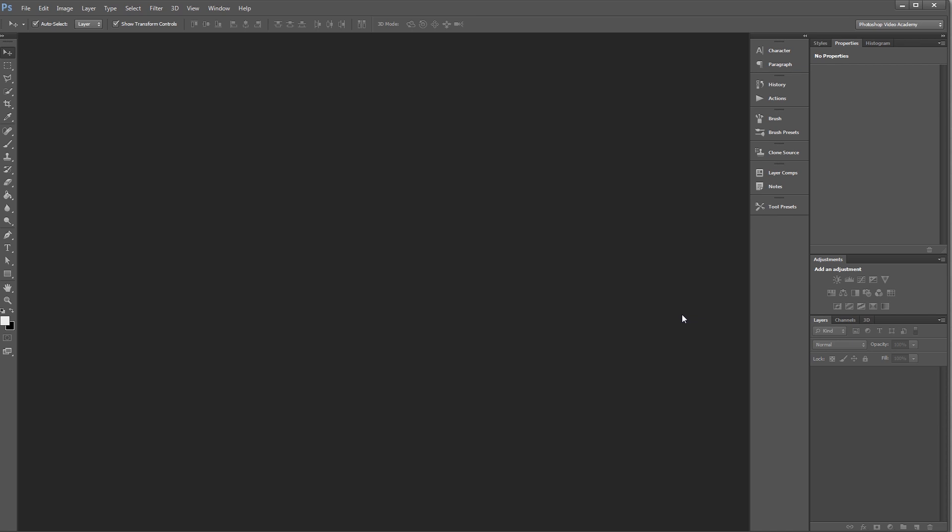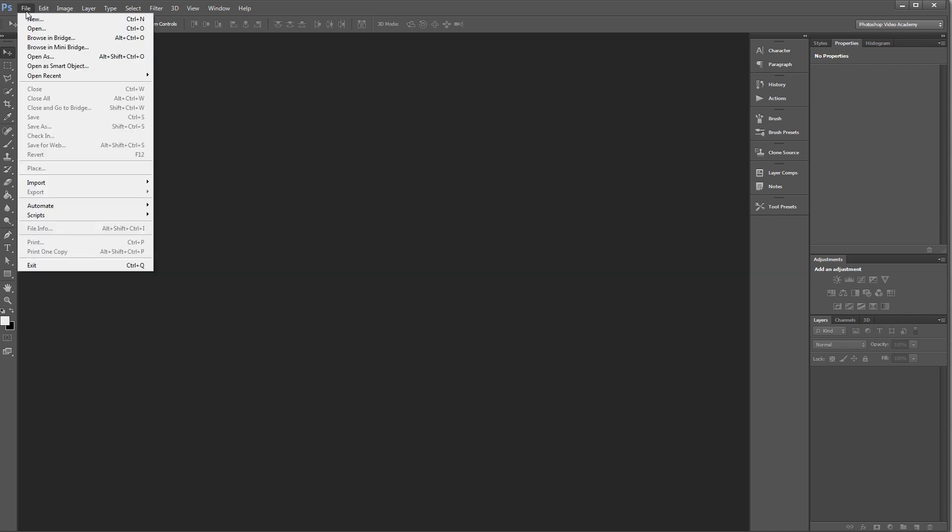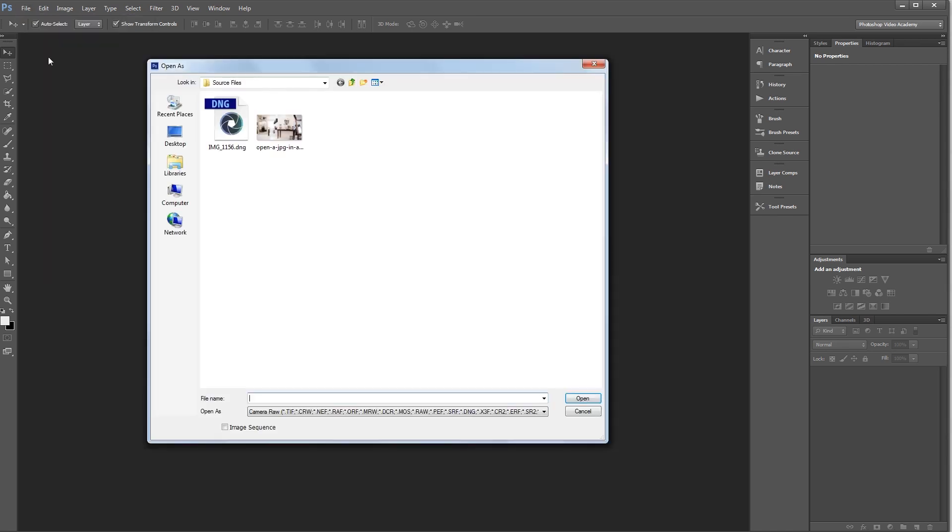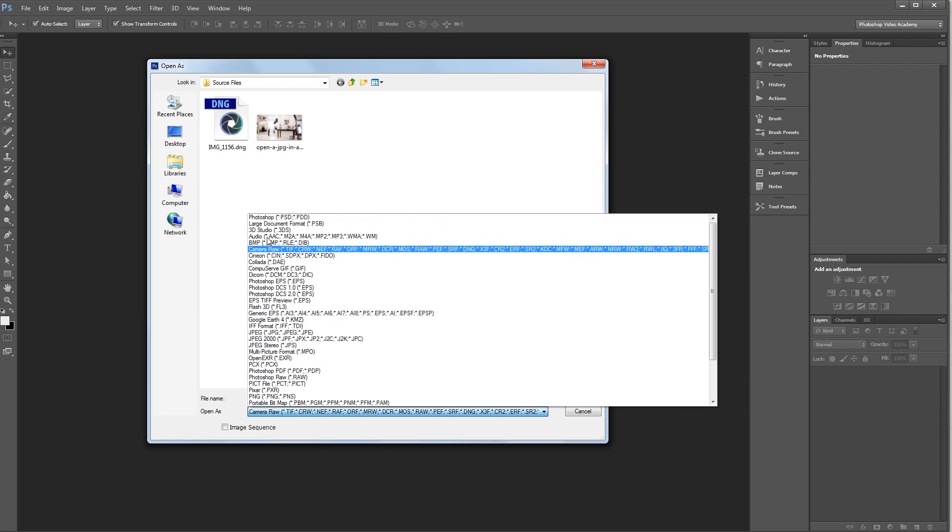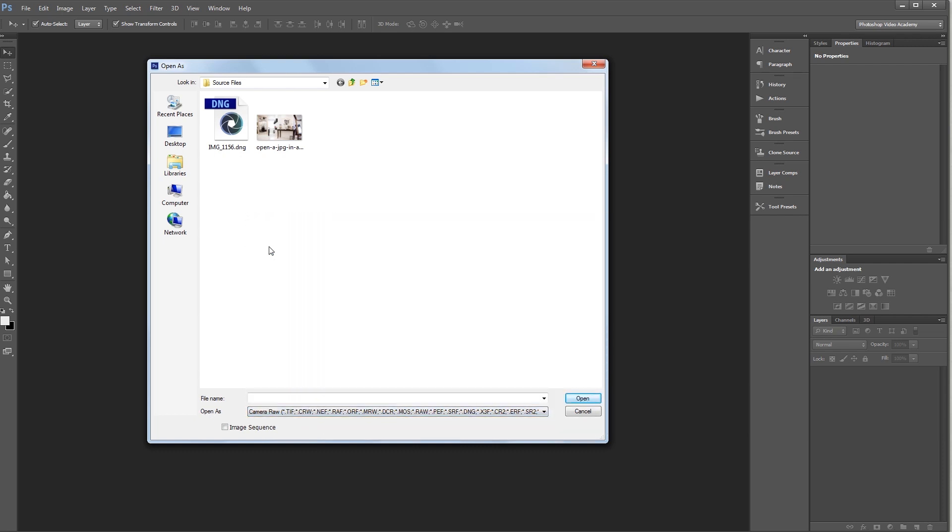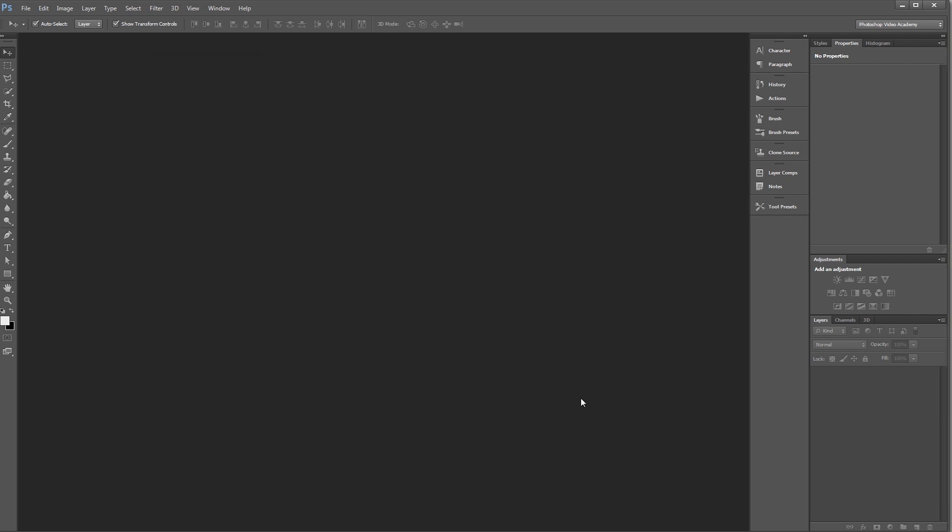So all you have to do is come up and click File, Open As, and down here under the Open As dropdown, you'll want to click and select Camera Raw. Now all you have to do is find your JPEG and click Open.